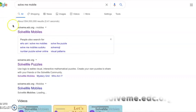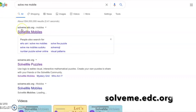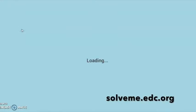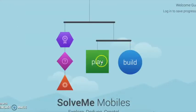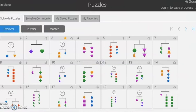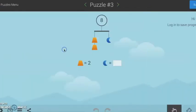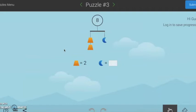To begin playing, go to solveme.edc.org, select Play and a variety of mobiles will pop up on your screen. Select one of those mobiles to begin.